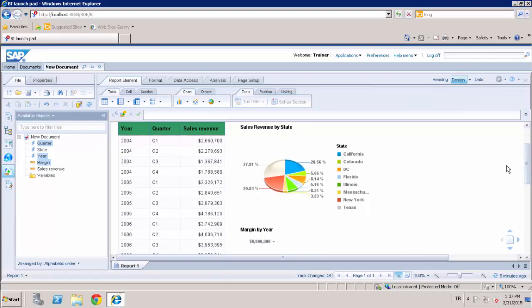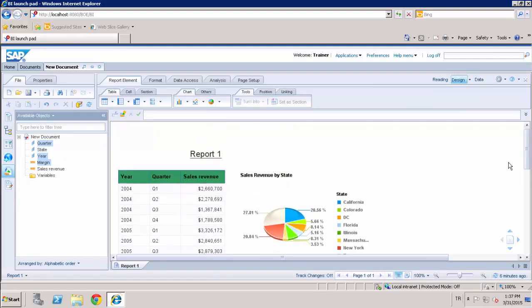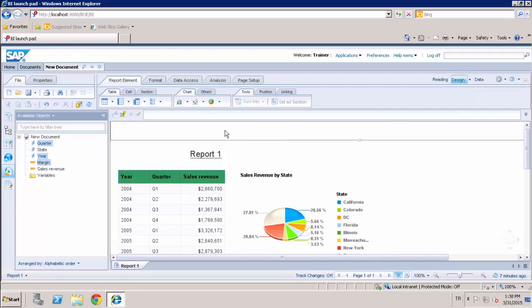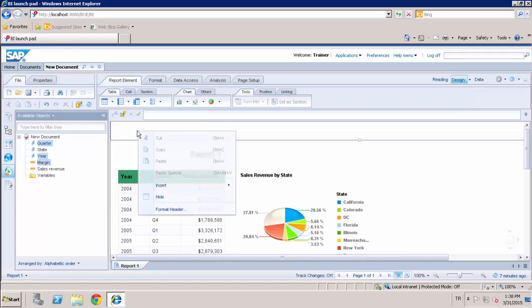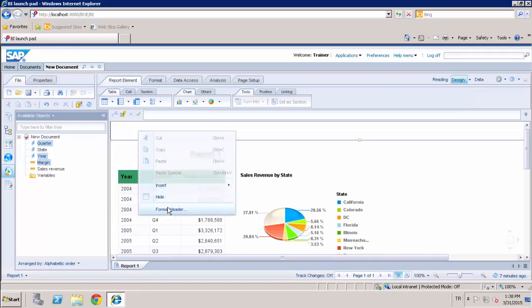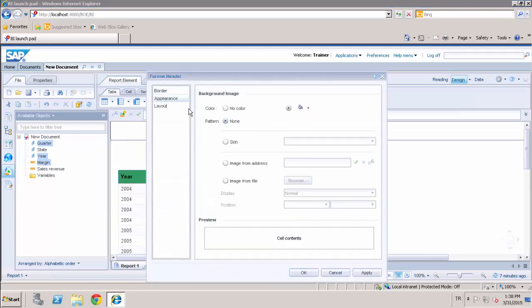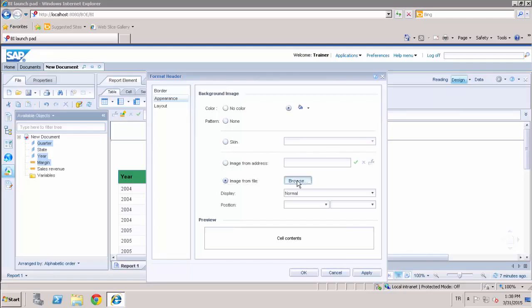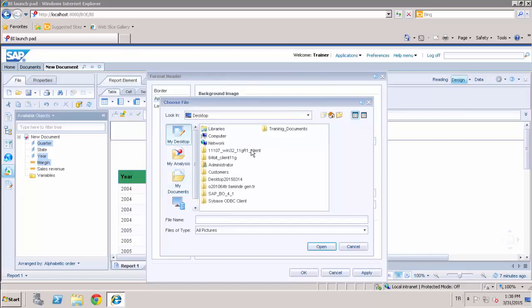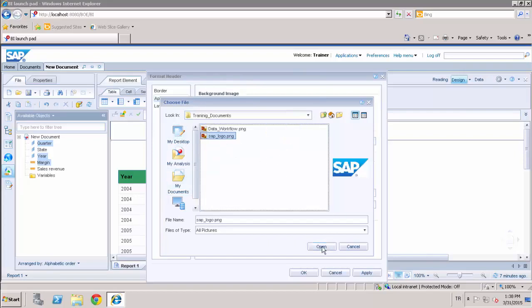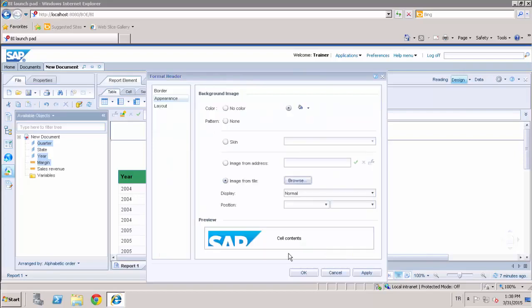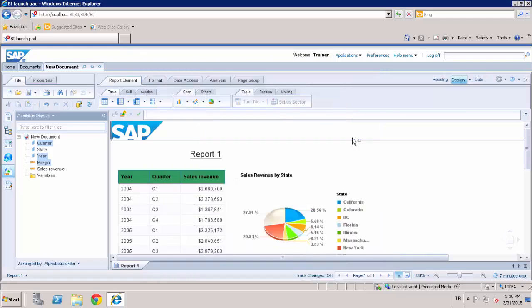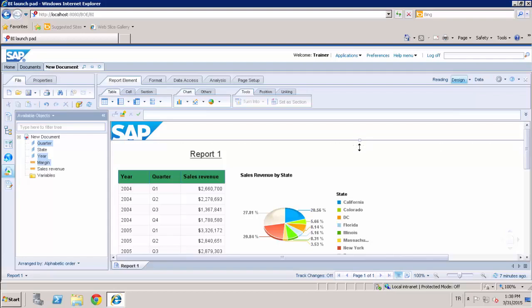You can also insert an image file into your report body by using report header or a freestanding cell. And you can import the sample image file. When I click format header, select the appearance, image from the file and select the SAP logo and okay. Yes, we have inserted the SAP logo into our report body.